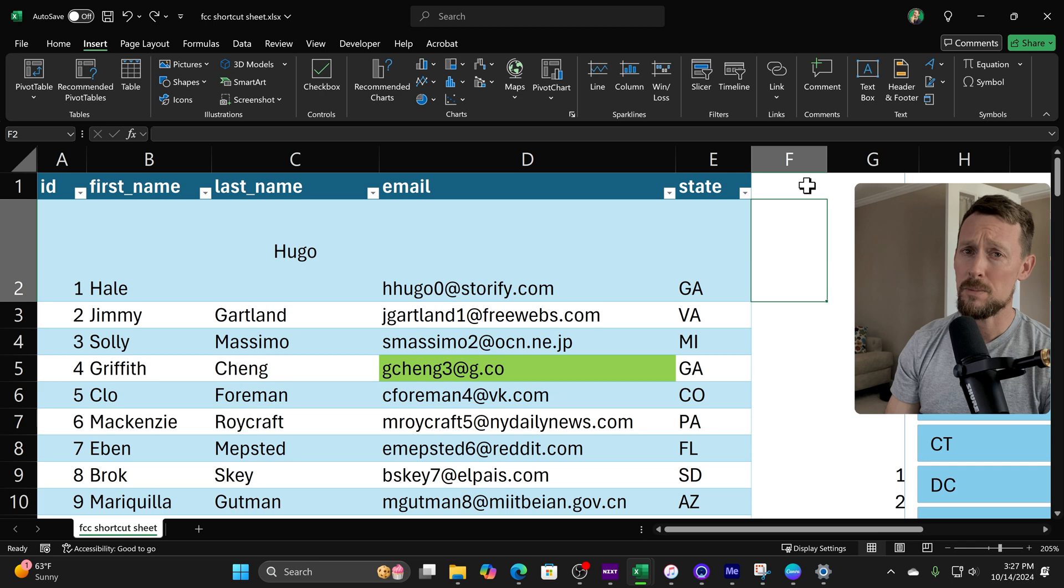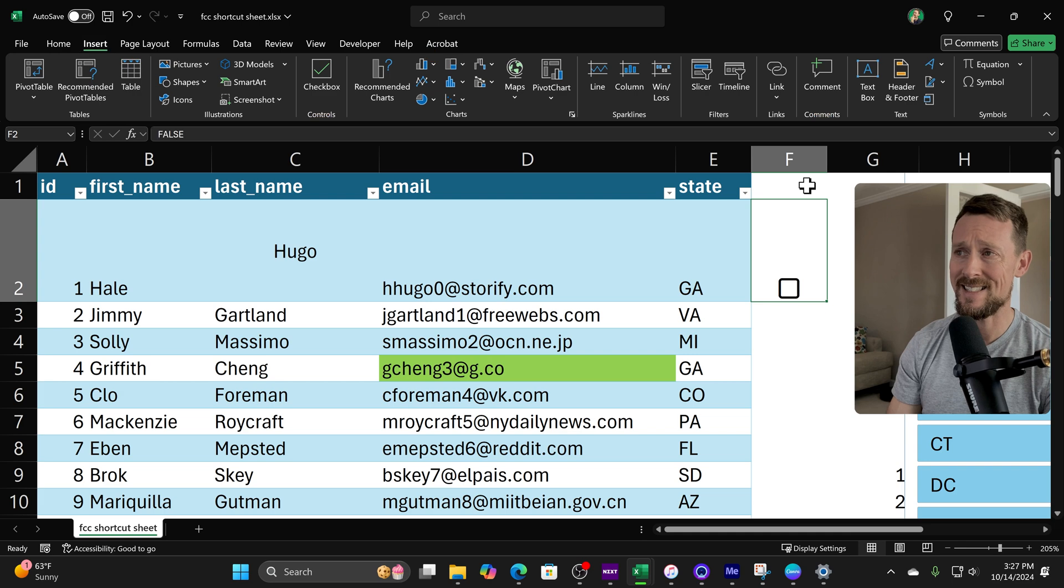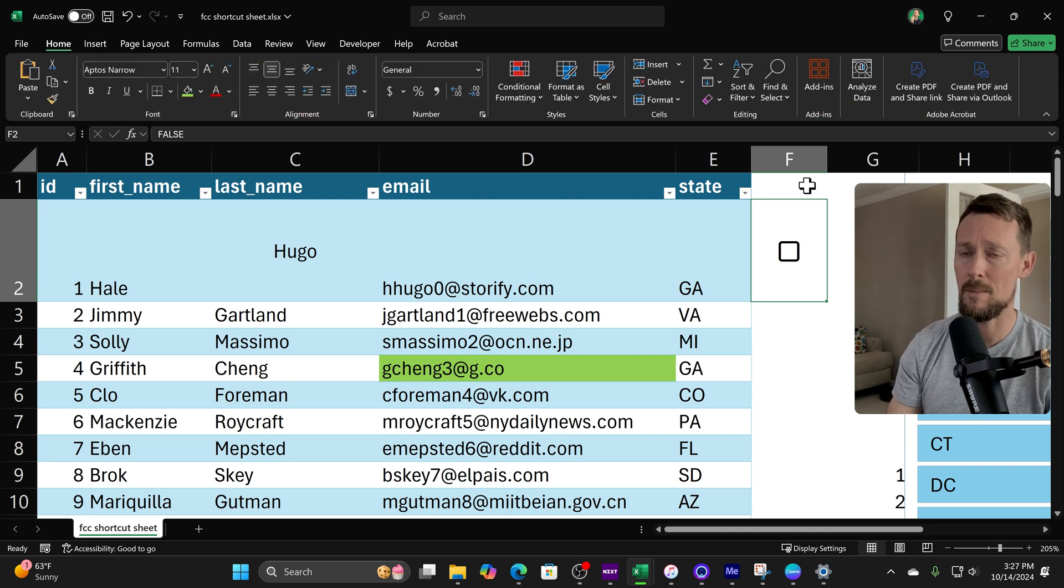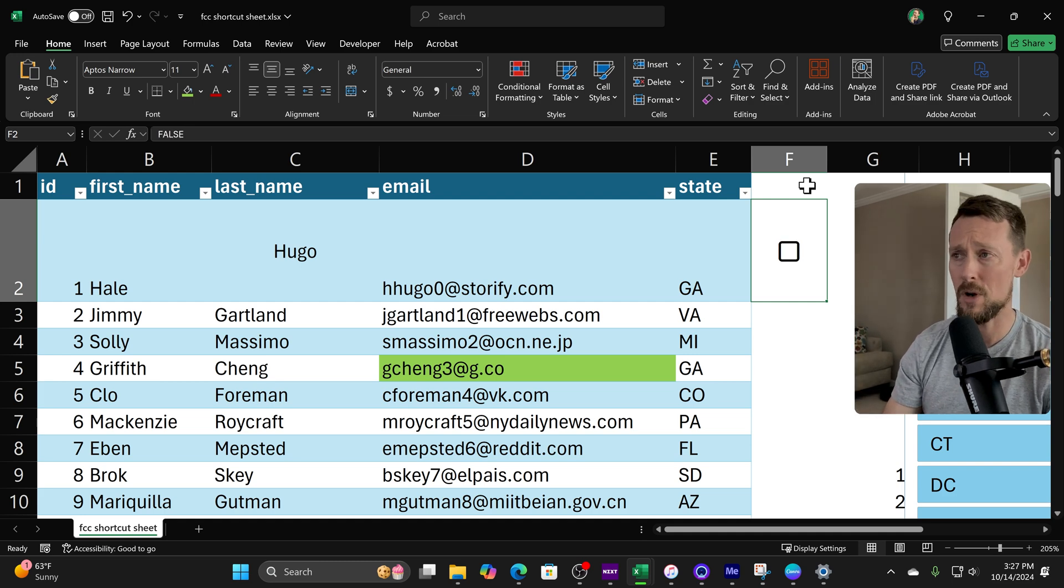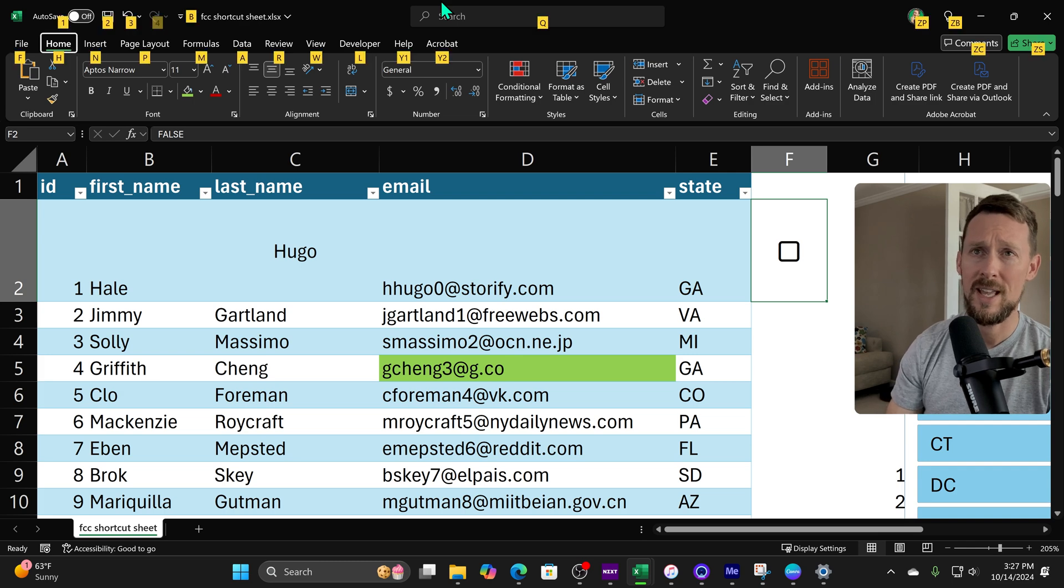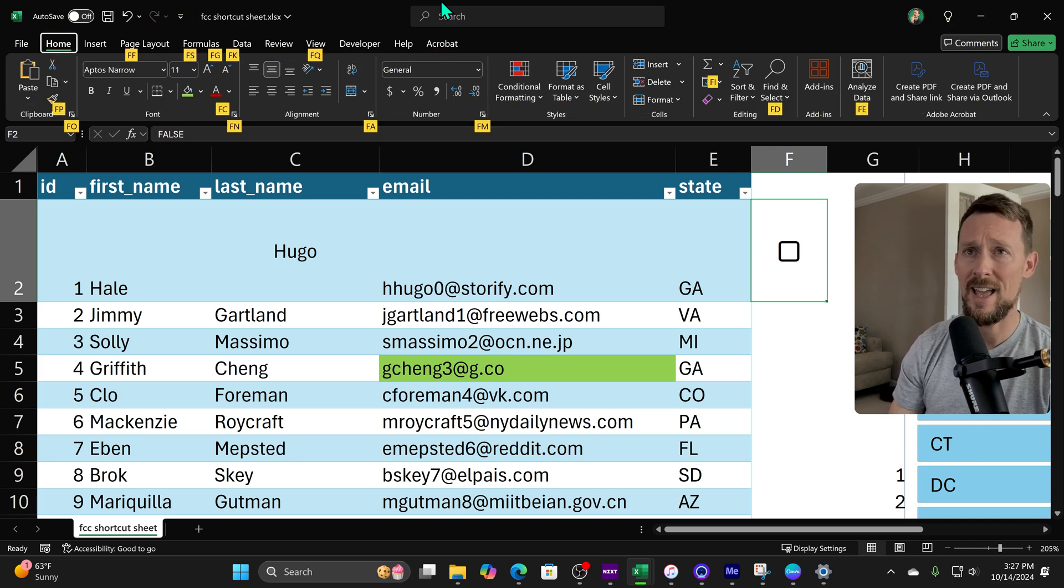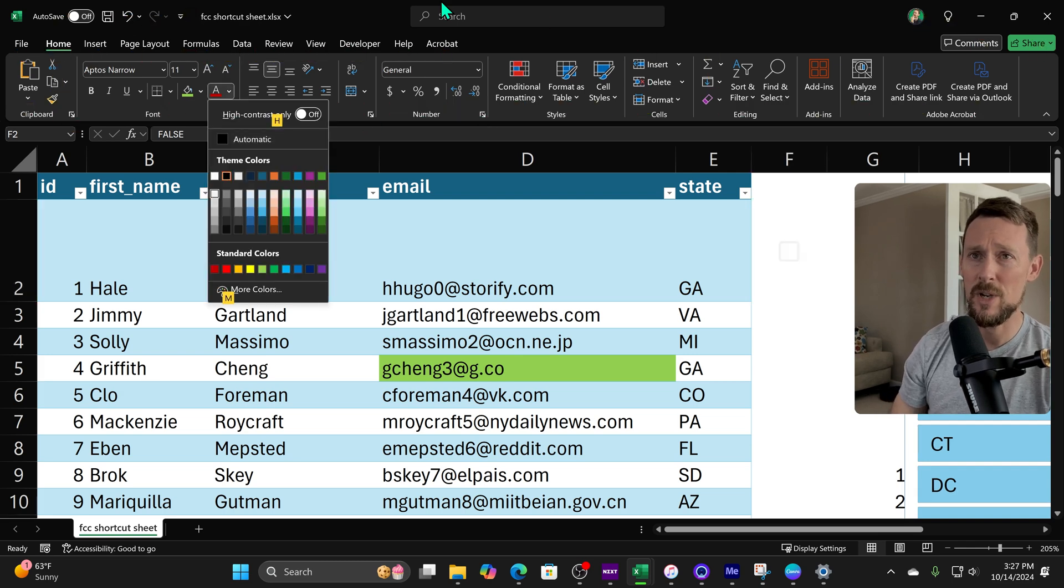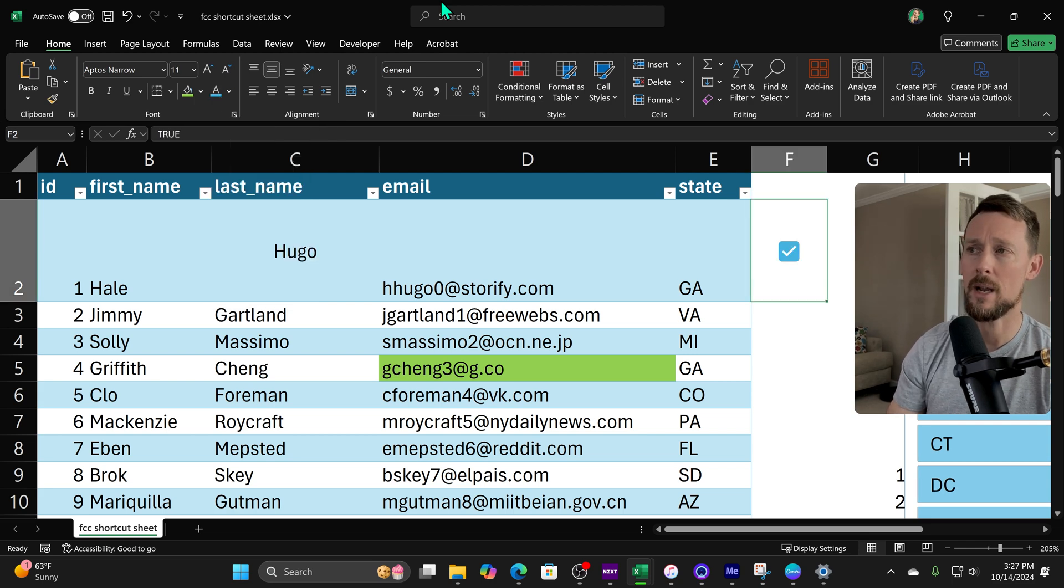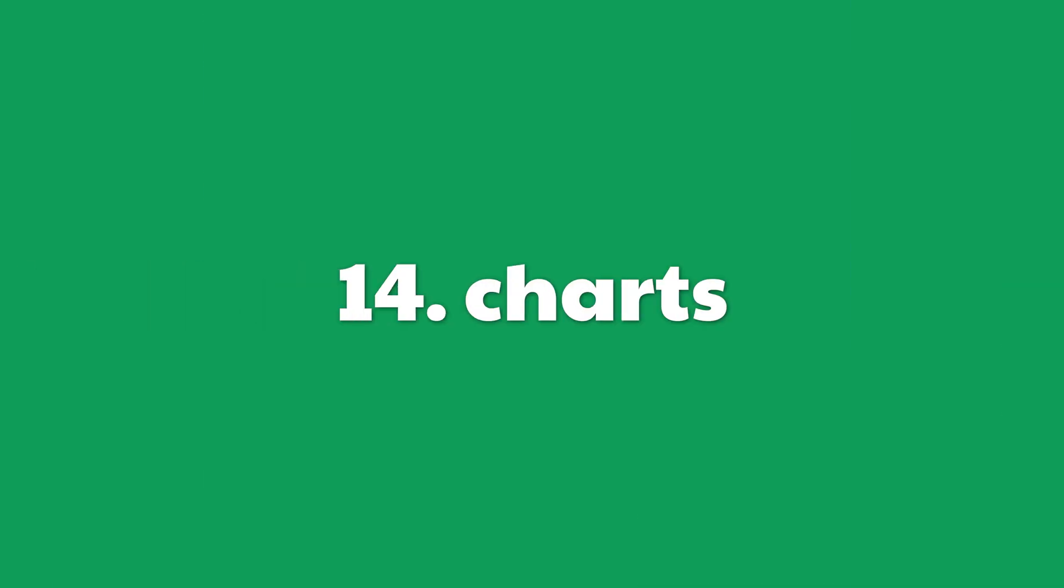Now we all know that a spreadsheet is pretty worthless without some checkboxes in it. So let's insert those. Alt N C B, we'll insert a checkbox. And then I'll do Alt H A M to vertically center it. And you can actually toggle it on and off with the spacebar. Or we can come up here and go Alt H F C, that's for font color, and we can just scroll down here and let's make it a blue checkbox. How about that?